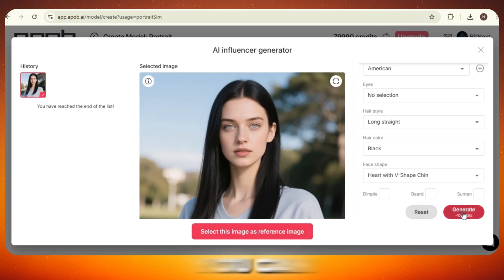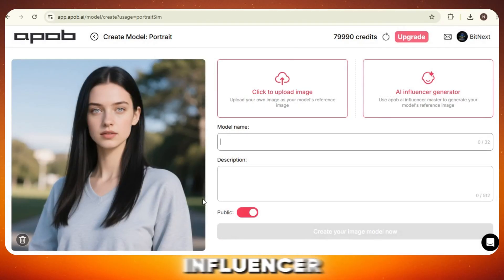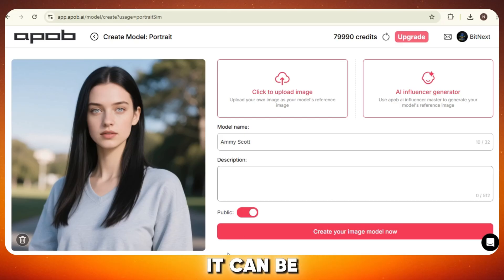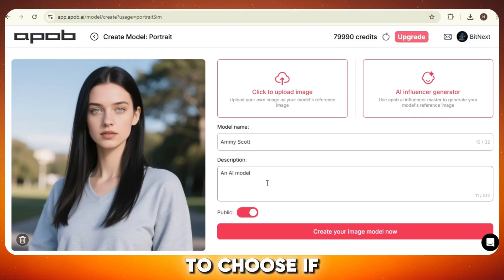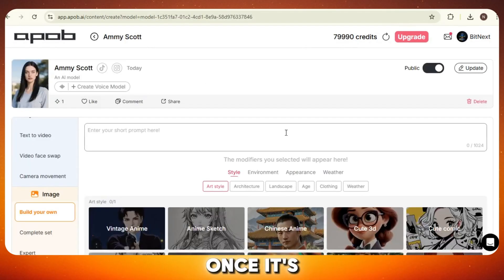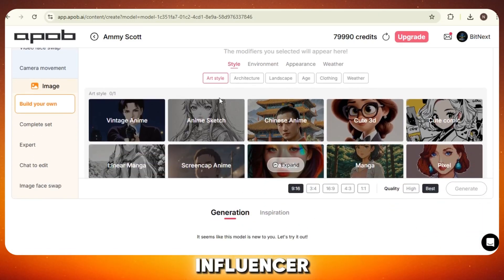And if you're not fully satisfied, you can regenerate again and again until you're happy. Once you love the result, click "Select This Image as Reference." Now let's move on. First, give your AI influencer a nice name — something catchy and easy to remember. Then write a short description about her; it can be something simple like her personality, style, or the kind of content she shares. After that, you'll need to choose if you want this model to be public or private. If you keep it public, other users can also try it. Then click on "Create Image Model" and the training will begin. Once it's done, you'll see this new interface — this is where the real fun begins.